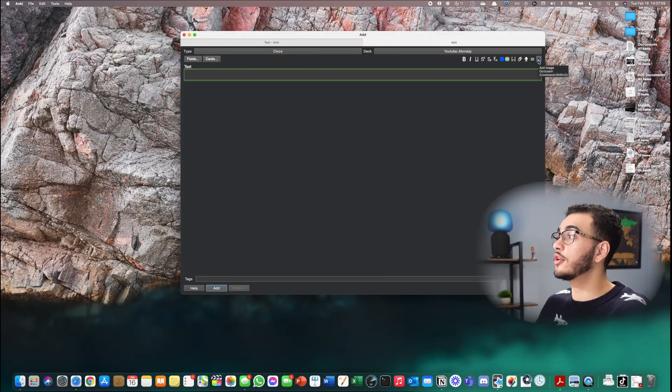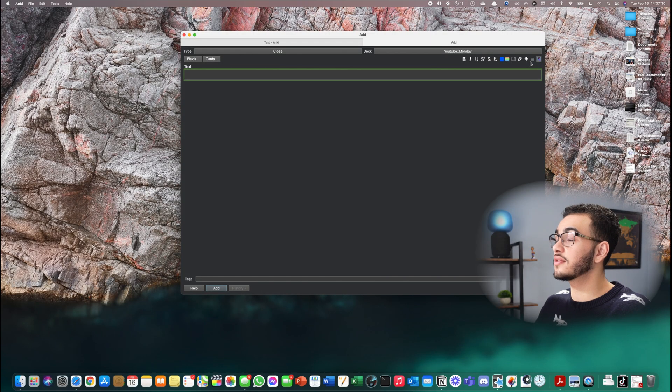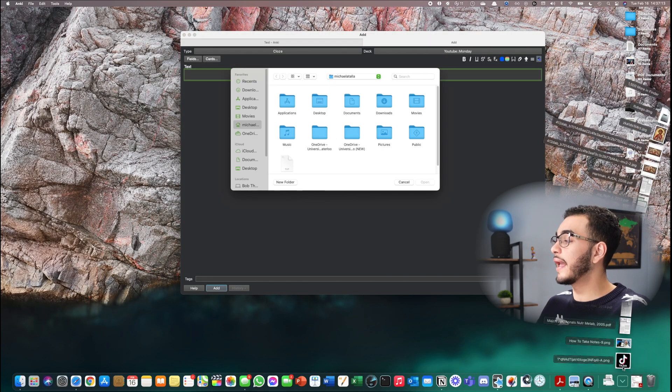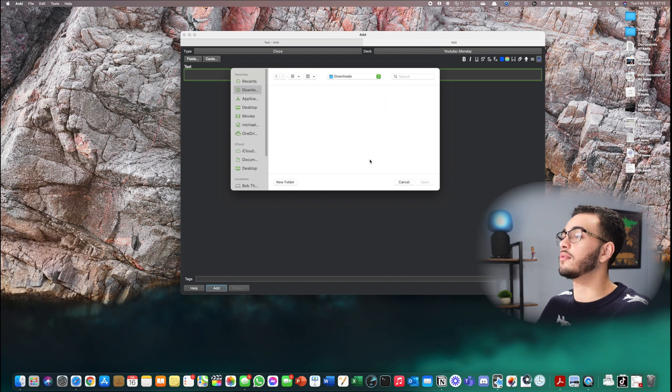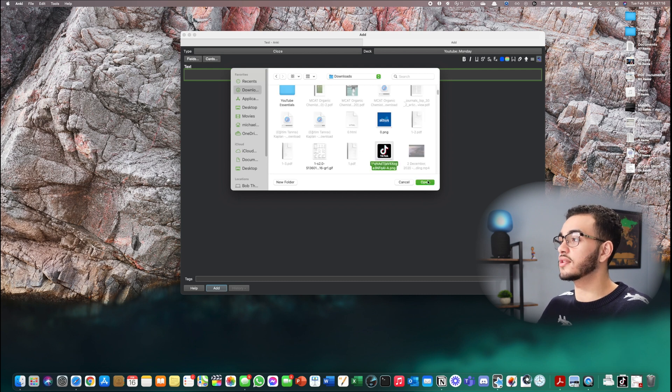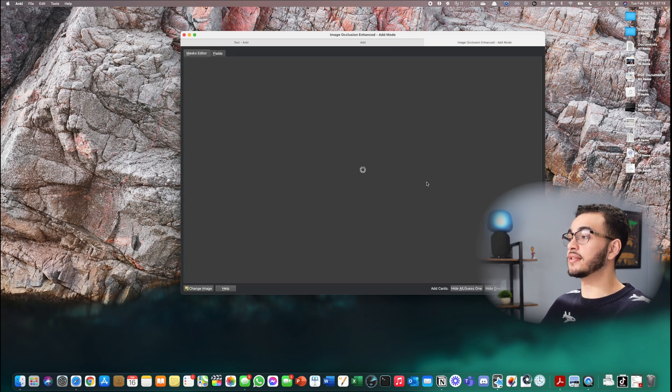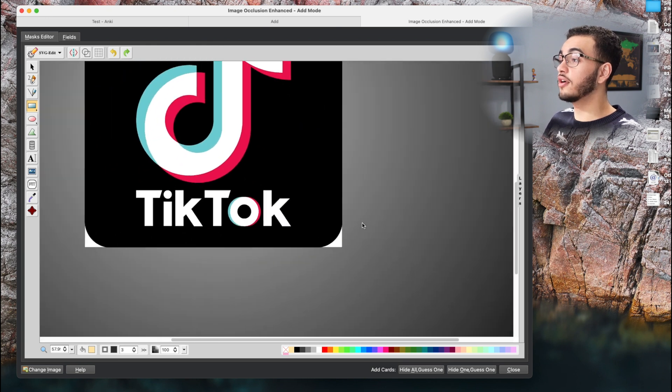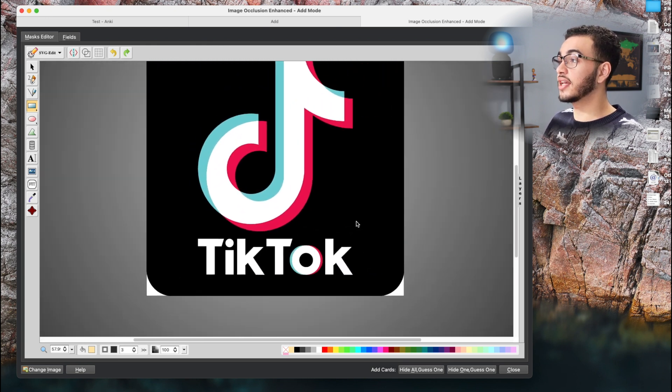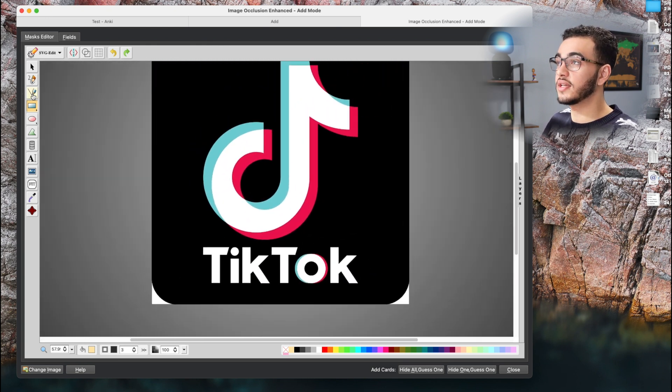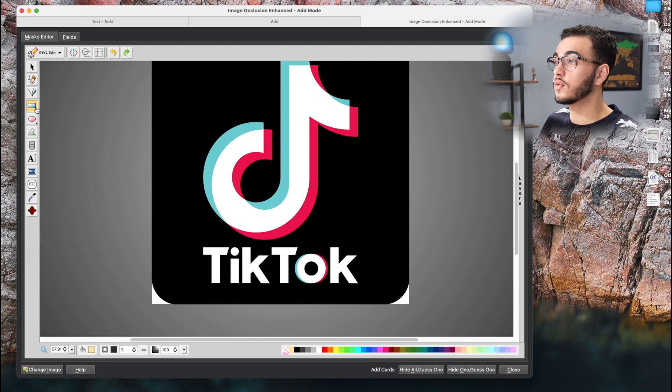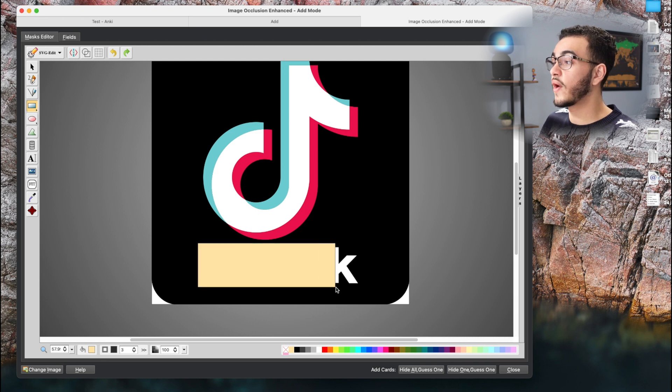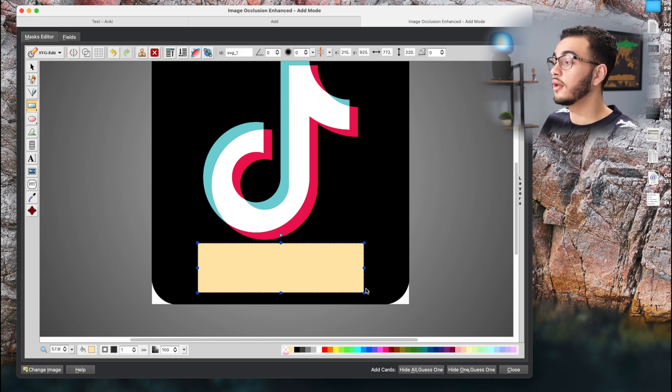So now what you can do is basically press on this and it'll open your screenshots and you can basically add any image you want. So let's say I were to add, for example, TikTok. This is kind of the only one I have on my desktop. Let's say I were to add TikTok. Okay. And I want to cover the word TikTok itself. So basically what I'm going to do is press on the square tool and then I'm going to create a square over it.